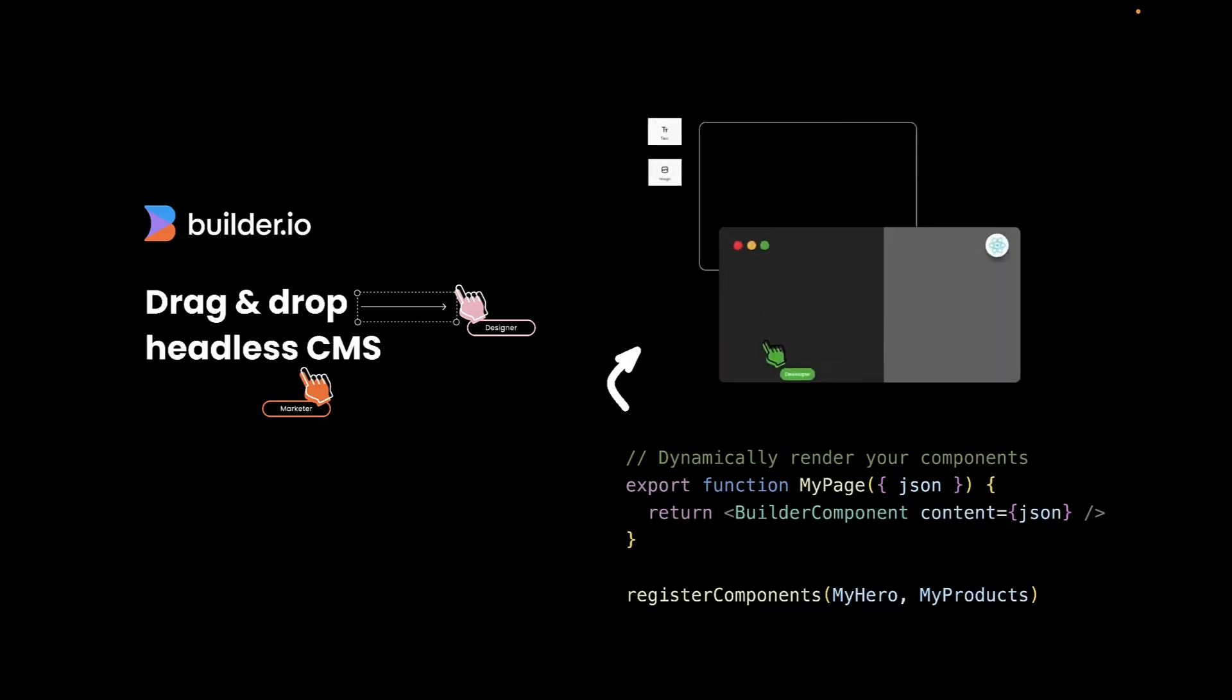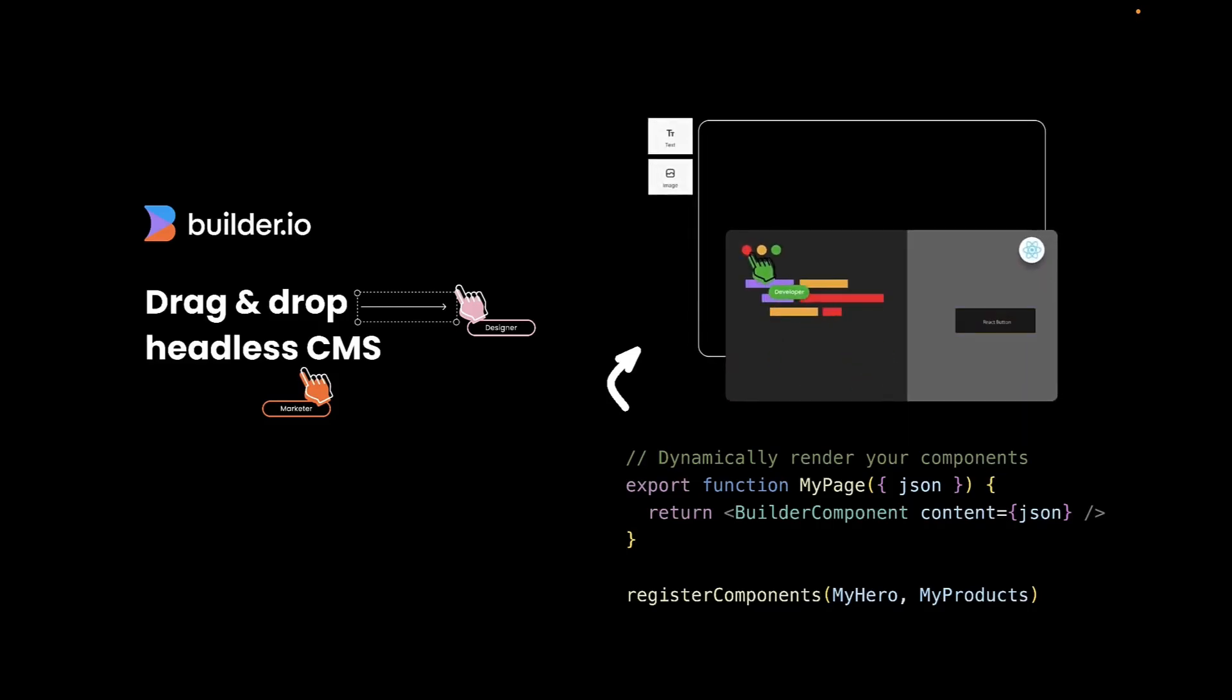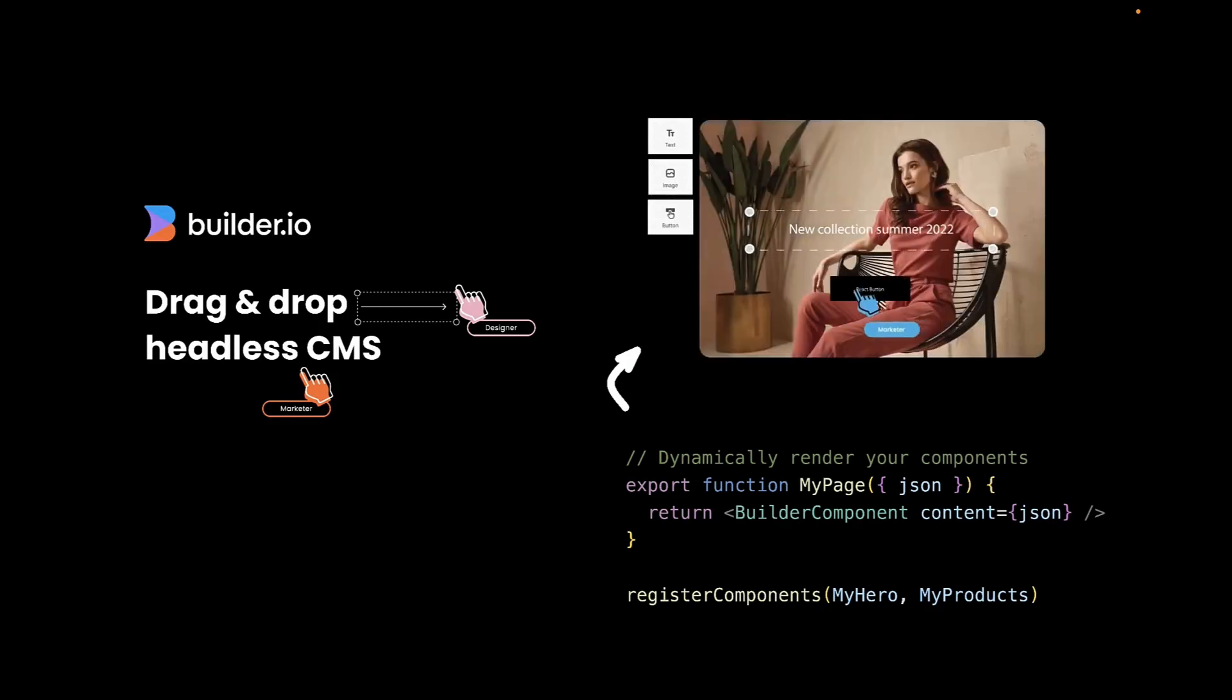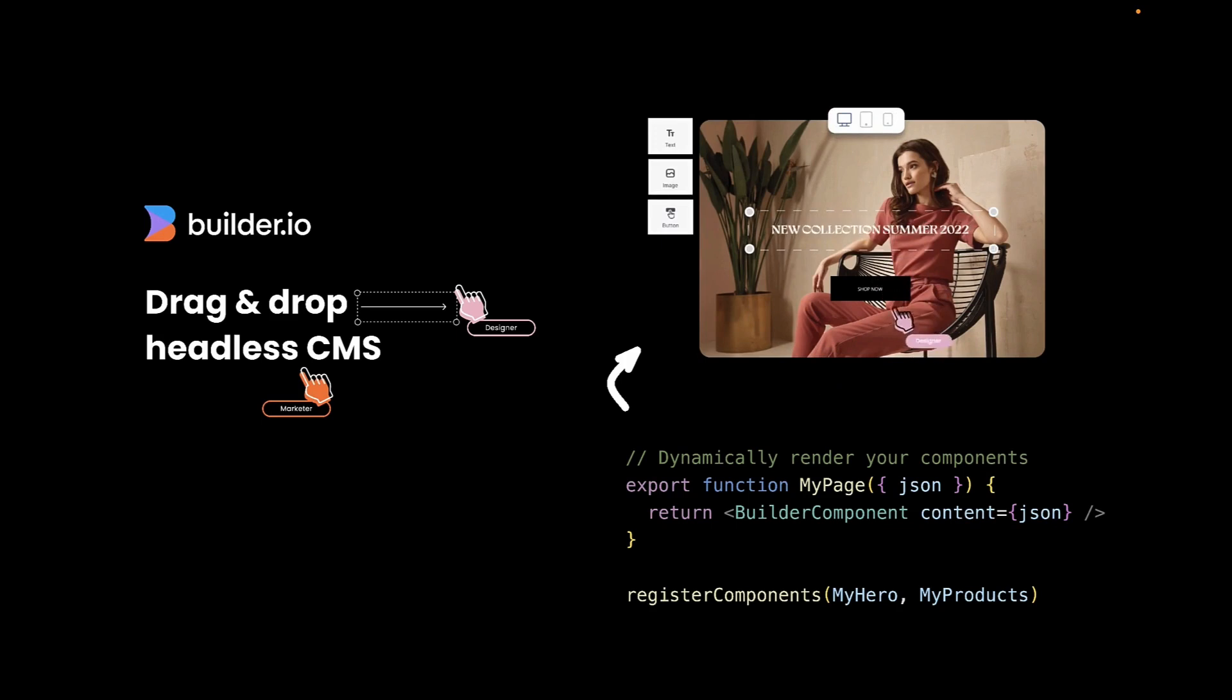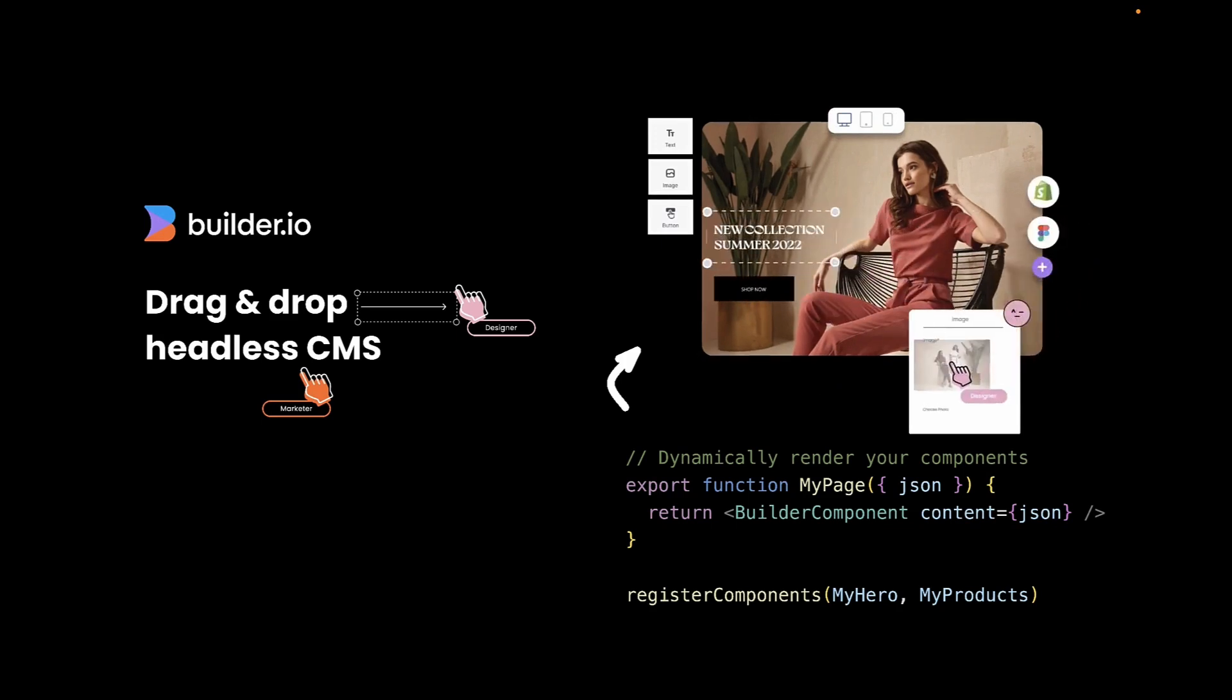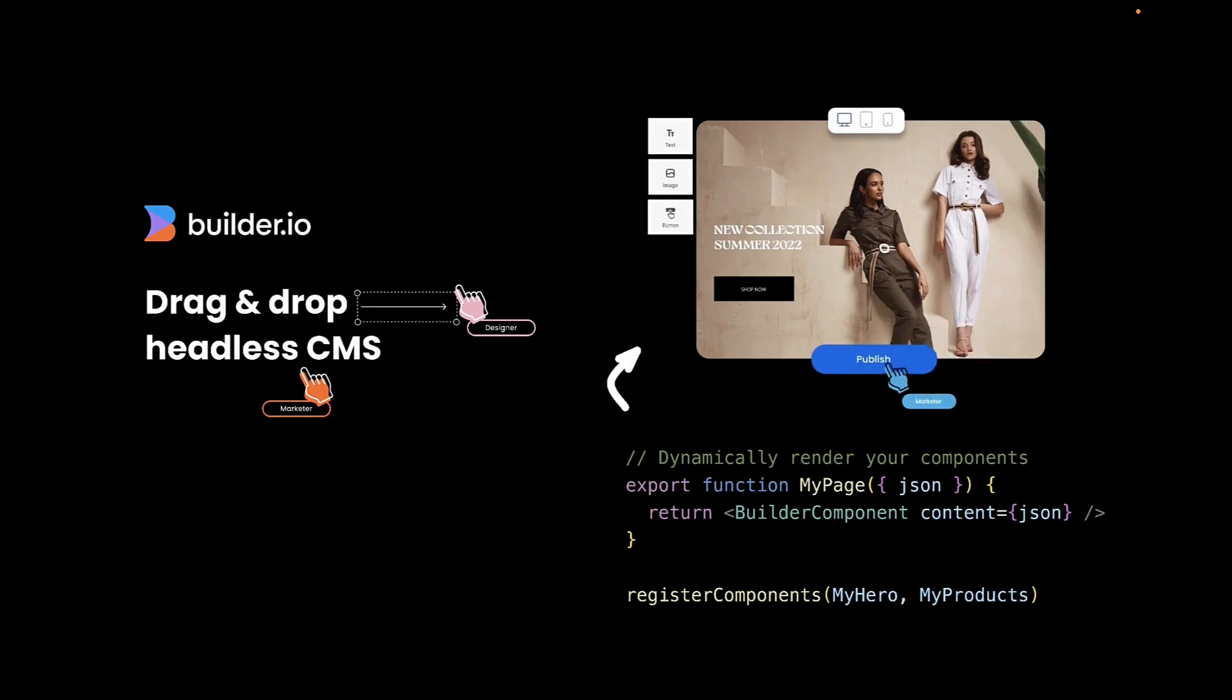The series is sponsored by Builder.io, a headless CMS that allows you to drag and drop existing components in your codebase. With just one API call, Builder can be integrated into any site or app and offers SDKs for popular frameworks like React, Vue, Svelte and Quick.